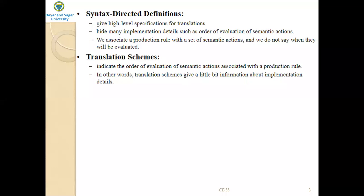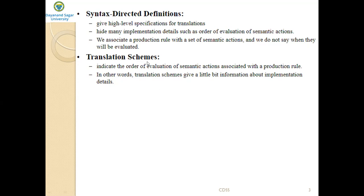Syntax-directed definitions give a high-level specification of the translation, hiding many implementation details such as the order of evaluation of semantic actions. We associate a production rule with a set of semantic actions, but we do not say when they will be evaluated. That means in SDD, we do not specify the order in which semantic actions should be executed — they hide the implementation details and give only high-level specification for translation.